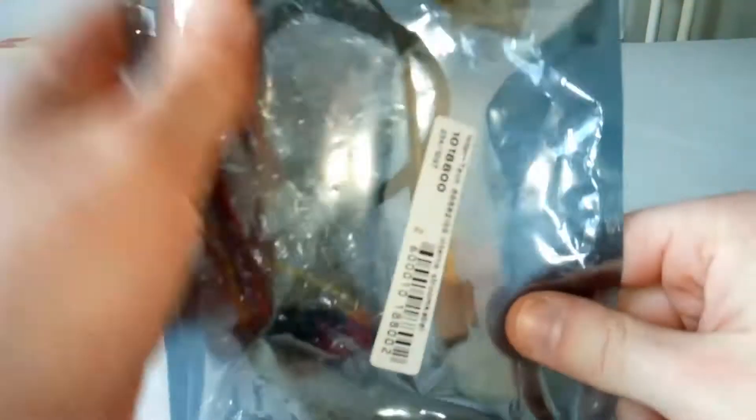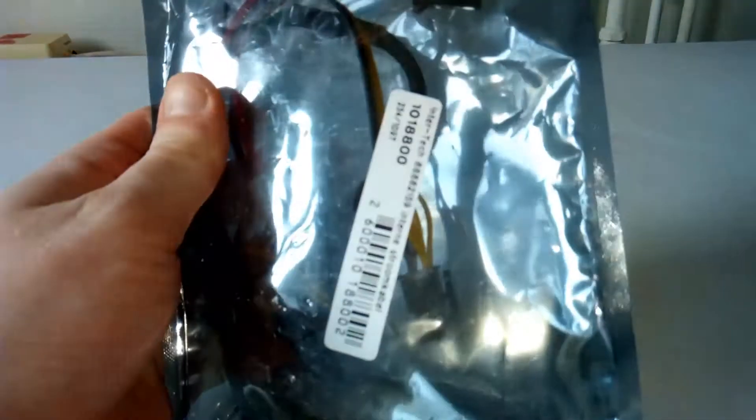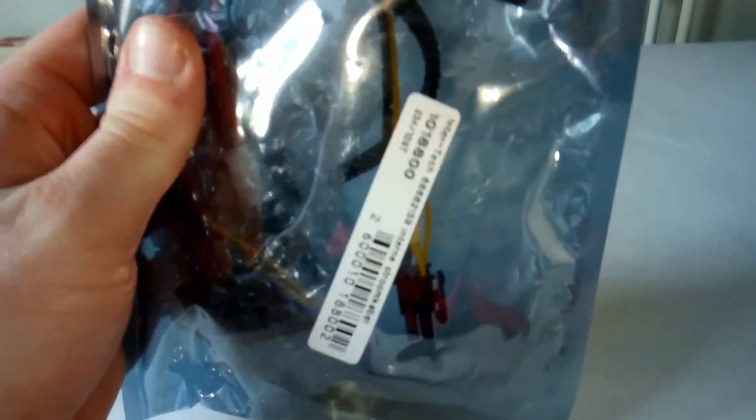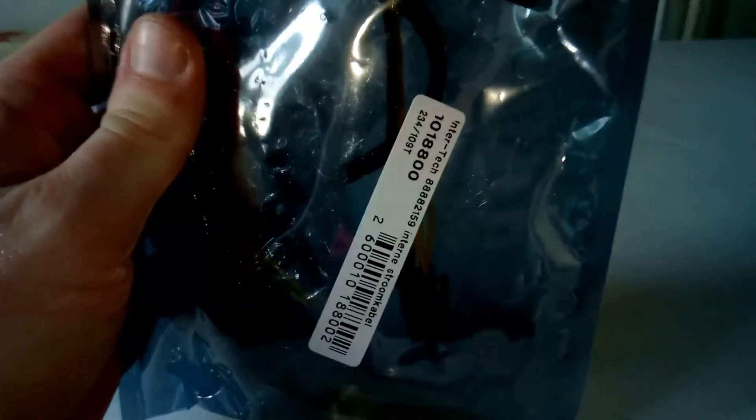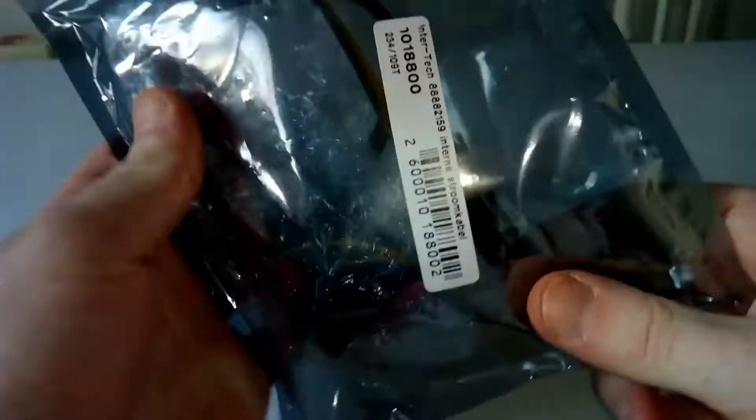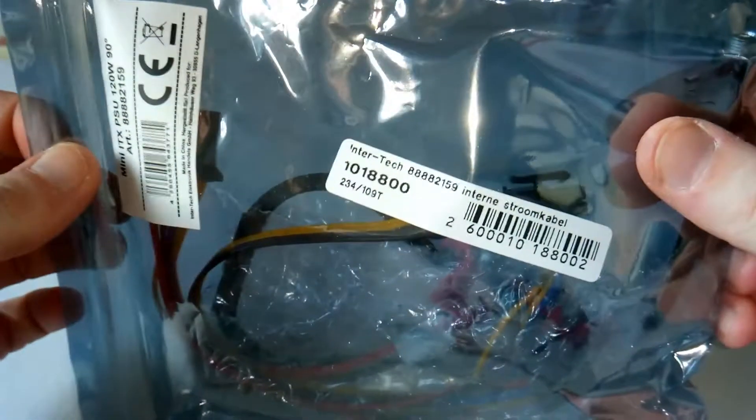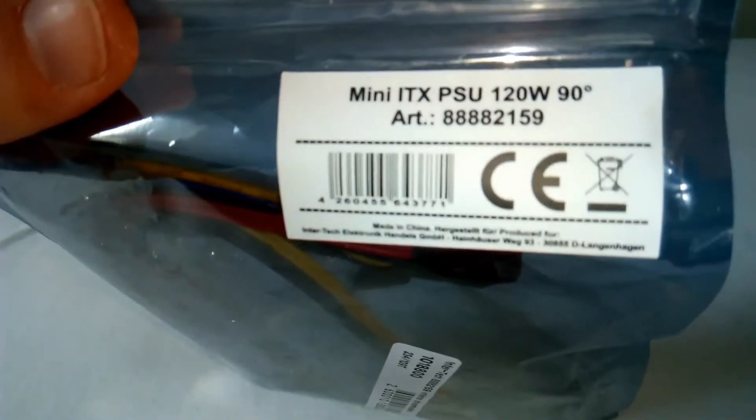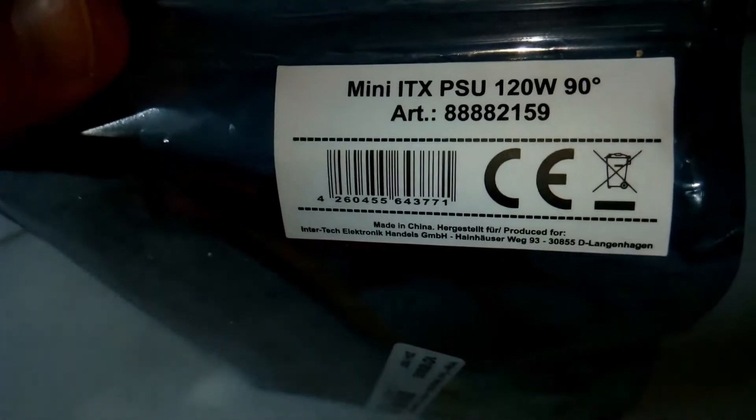First I will unpack the new Mini ITX power supply. Here is a closer look at the label, it shows the product description, article number and some other information.